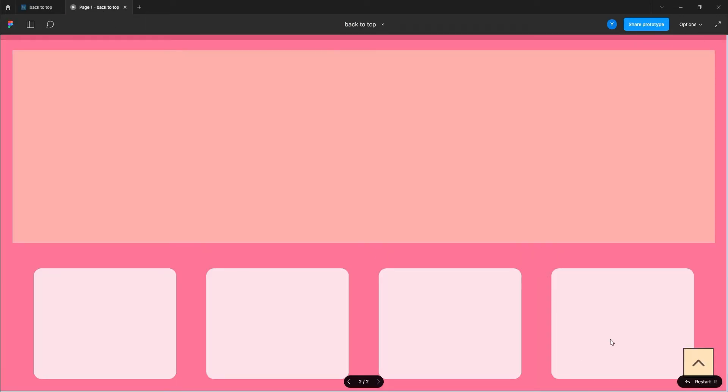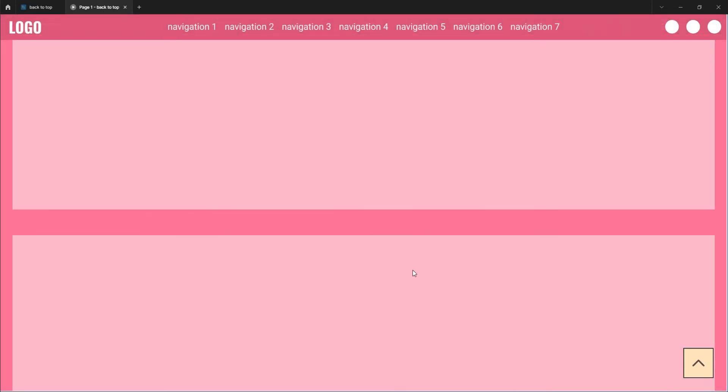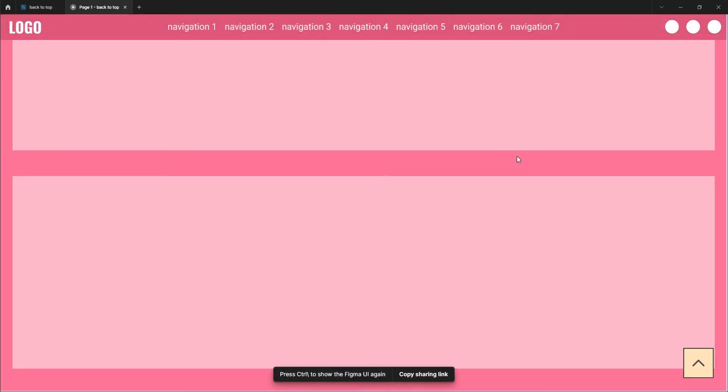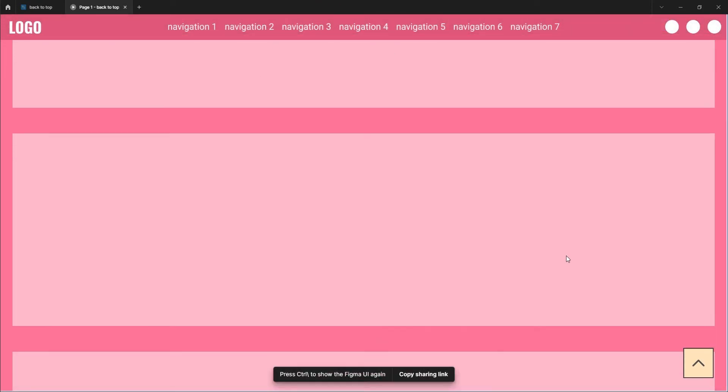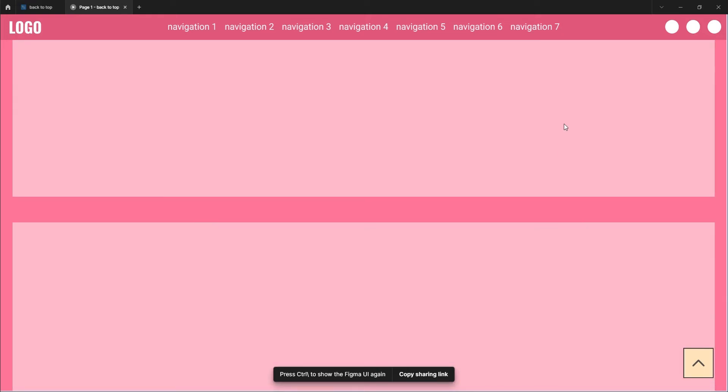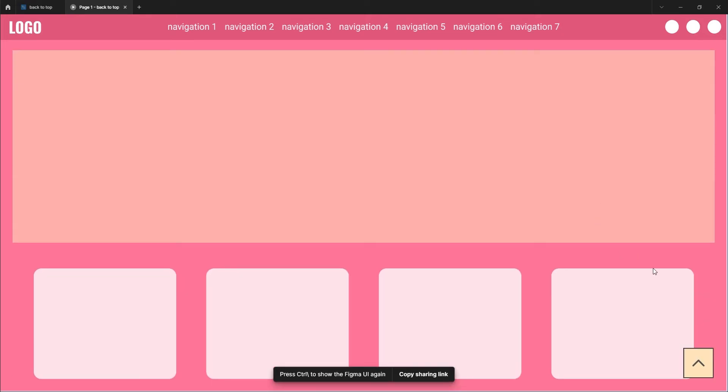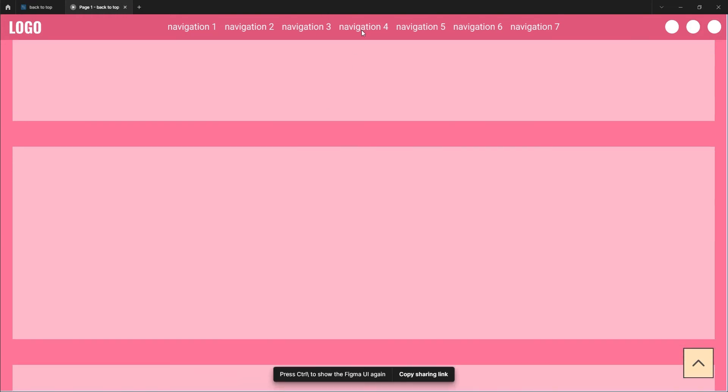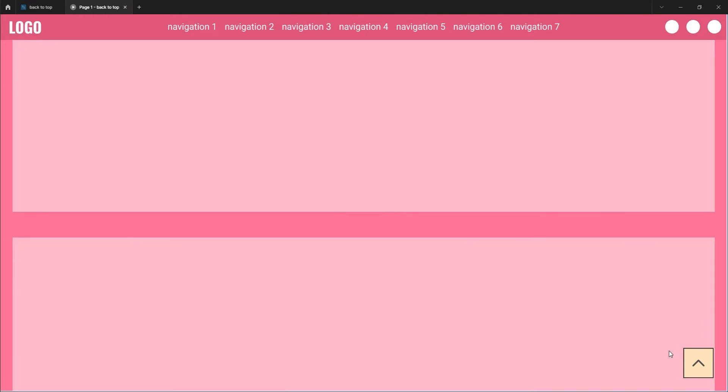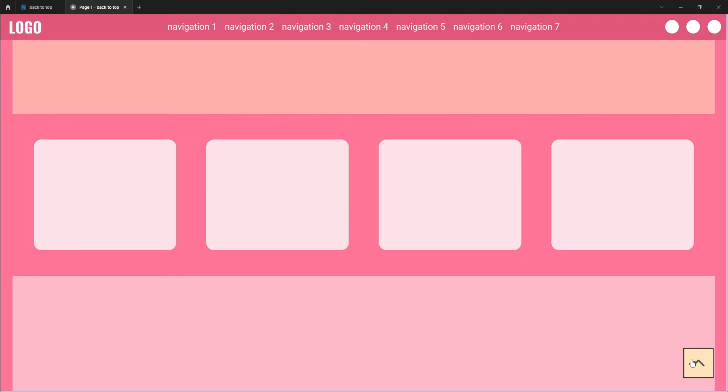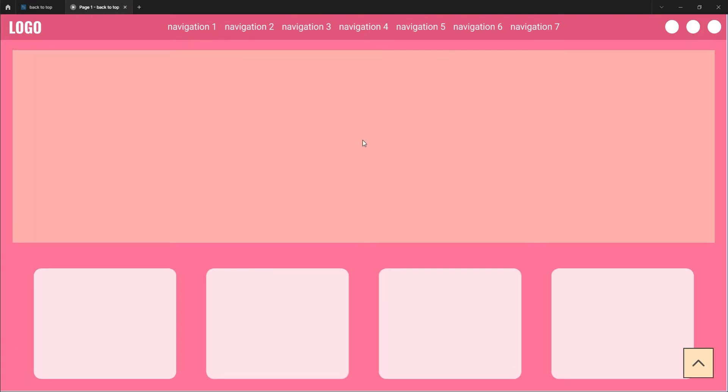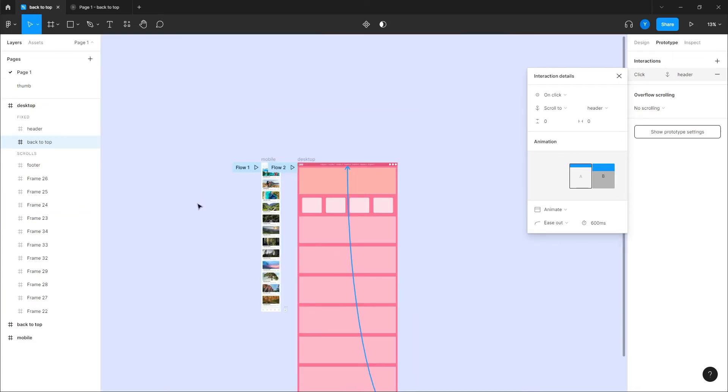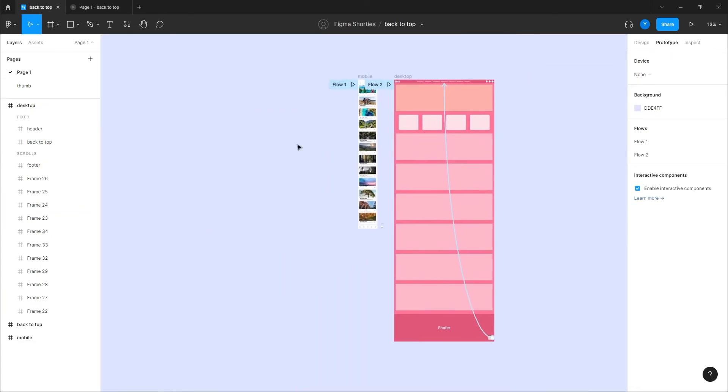Let's see how it works. Let me just put the Figma UI away. So we have the scroll, I tap on it, I click on it, and then it takes me back to top. Of course we can make it either faster or slower as we want. The same thing, we can do the same thing here.